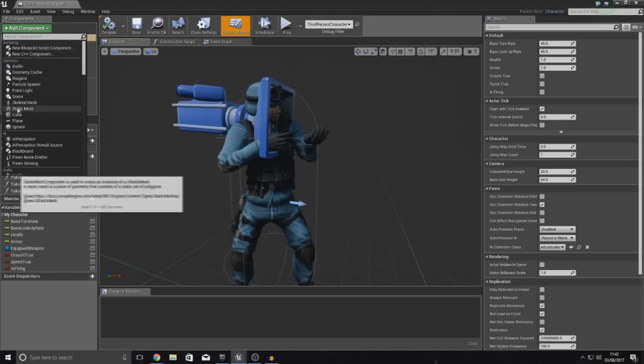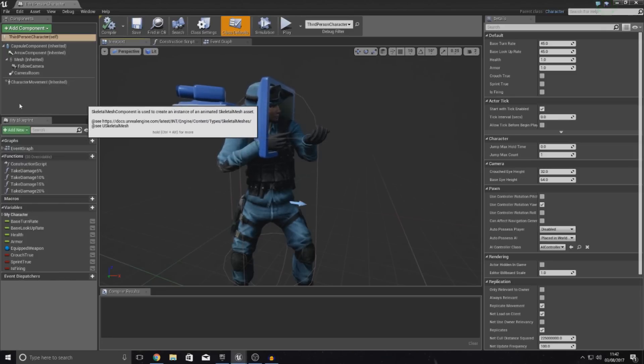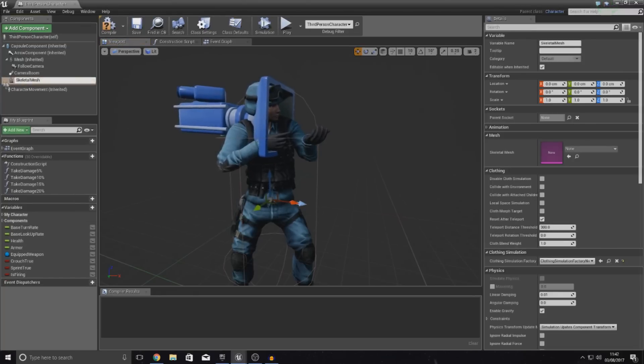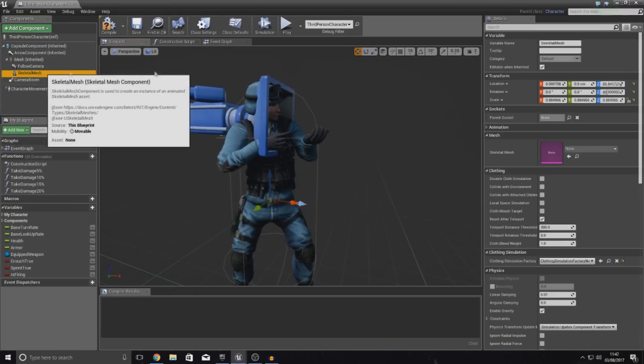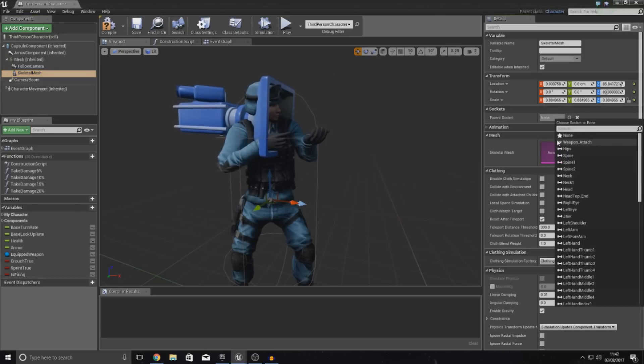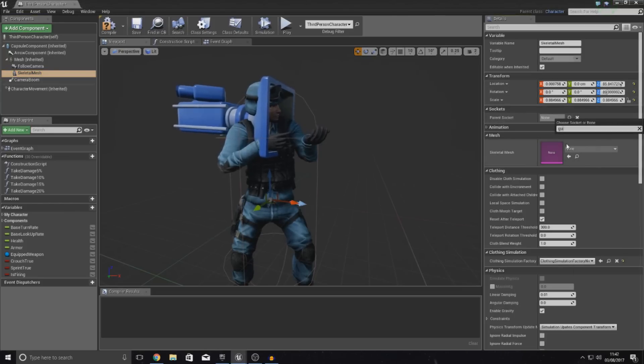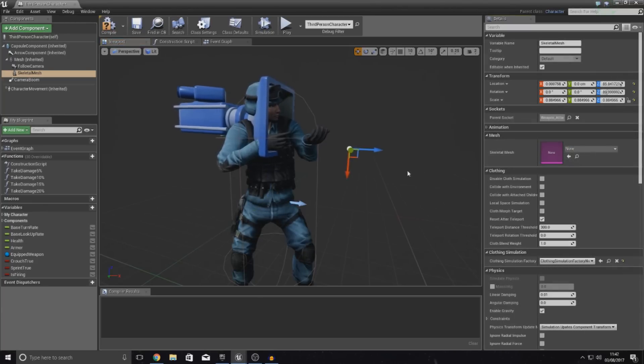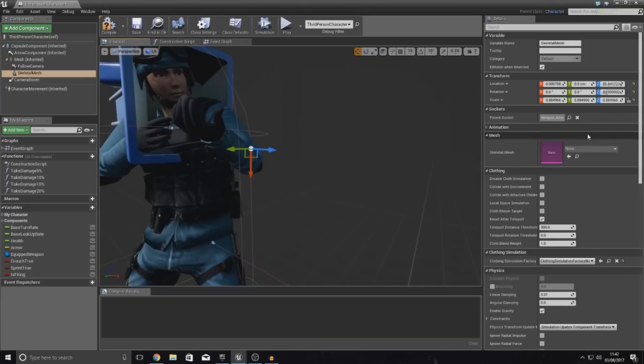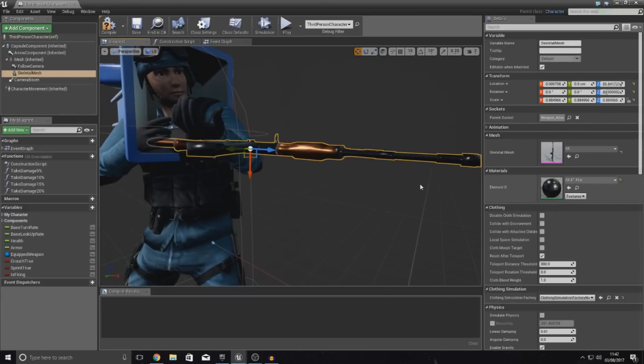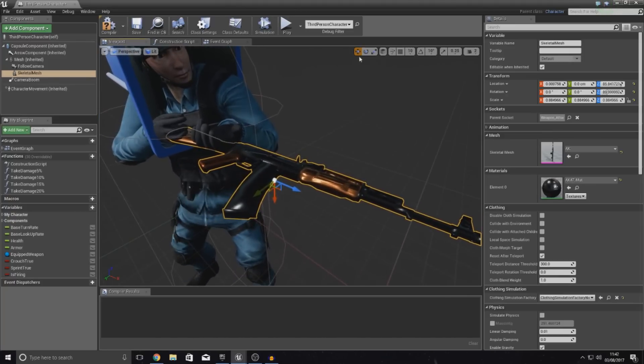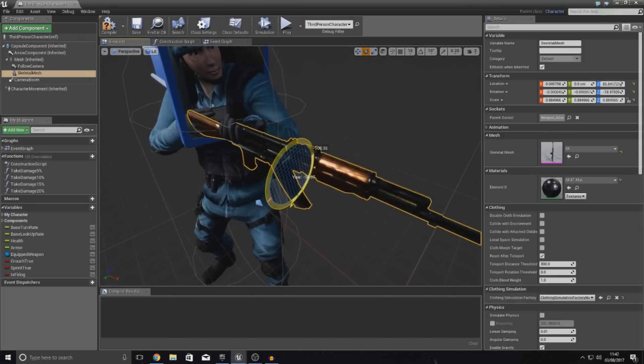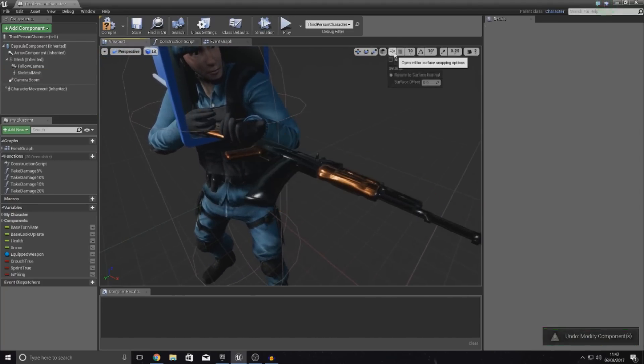So, I'm going to go and type in skeletal mesh or just find at the top here and drop that in there. Now, you want to make the skeletal mesh the parent of the normal mesh and then with this, you need to set the parent socket to the gun hold or whatever you've called it. So, it should be weapon_attach and then from here, just go ahead and set your skeletal mesh to be the AK-47 weapon that we've got.